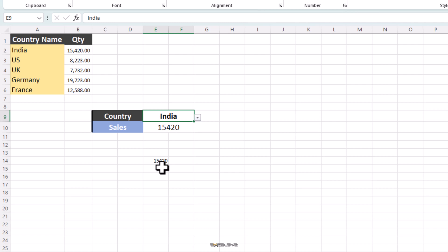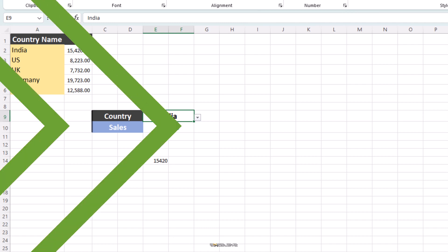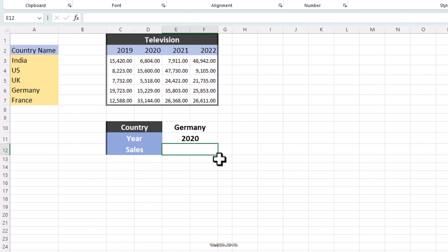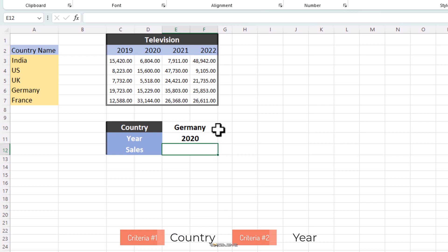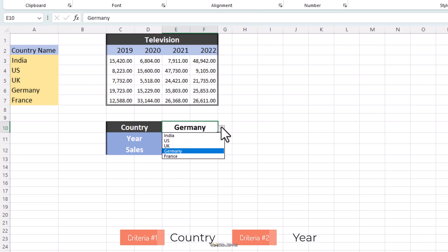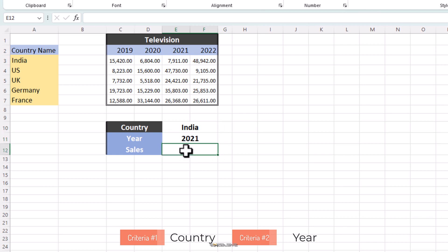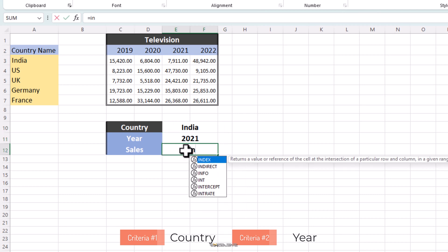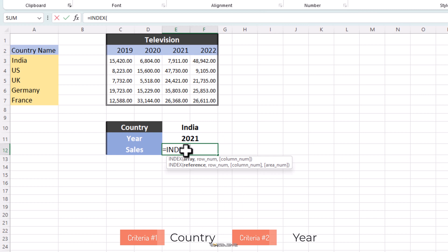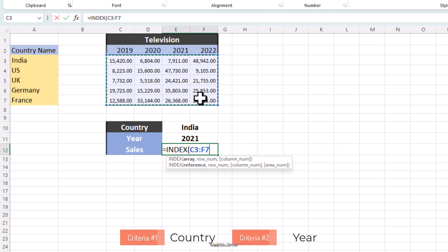Now let's move to a bit more complex example. This time we have our television table with sales figures from the year 2019 to 2022 and against our list of countries. And this time we have to find the sales figures not just by the country, but by the year too. So, let's say we need to find sales figures of India for the year 2021. Let's select India here and 2021 here and write our formula as index. And for the first argument, we are going to select all the sales figures because we are looking for our sales figures eventually. So we are going to select from C3 to F7.